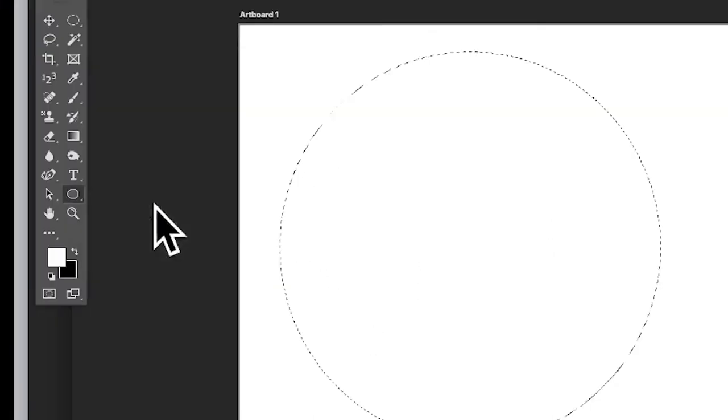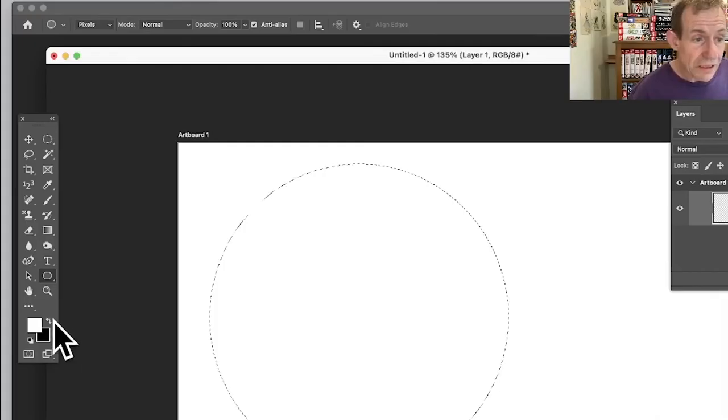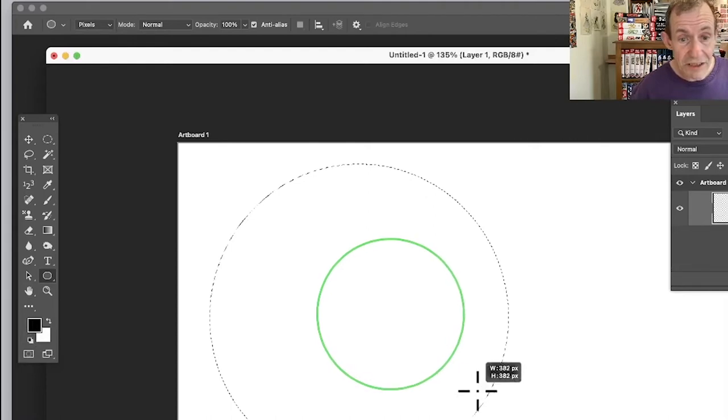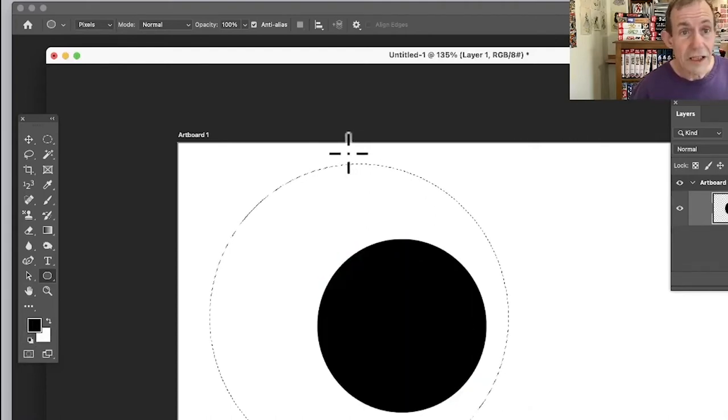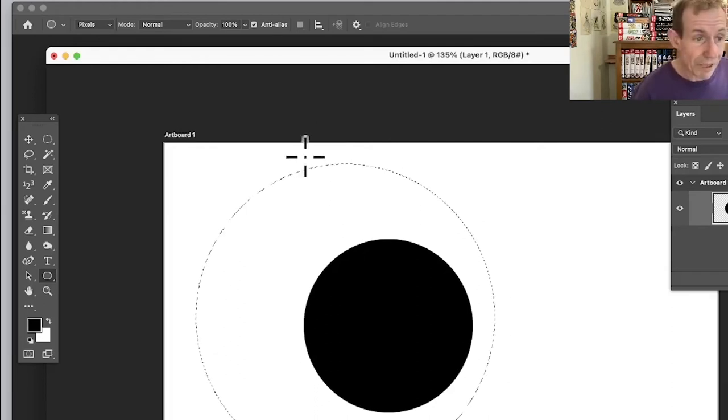Ellipse tool, make certain it's pixels, set the color to black and create a circle. You could use this perfectly reasonable with your twirl, however I'm going to add a few more colors.